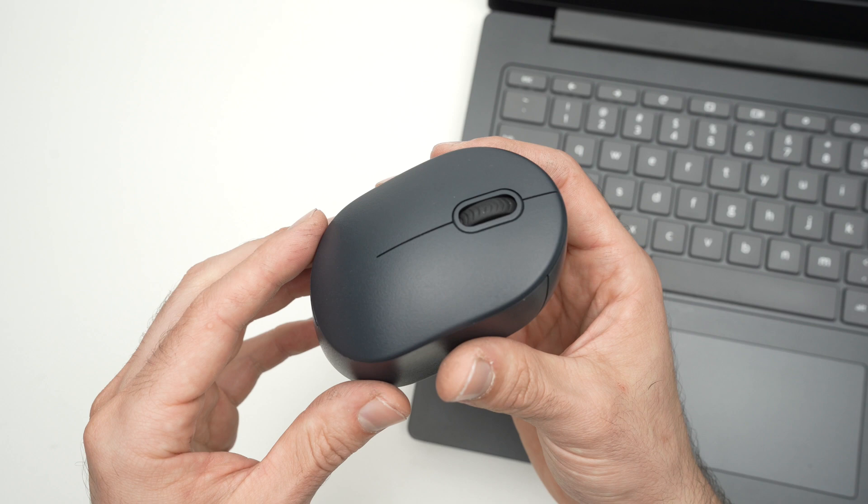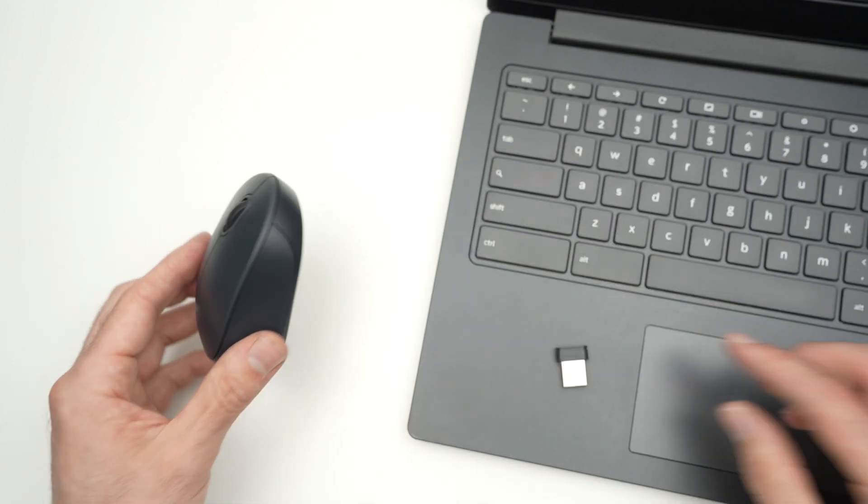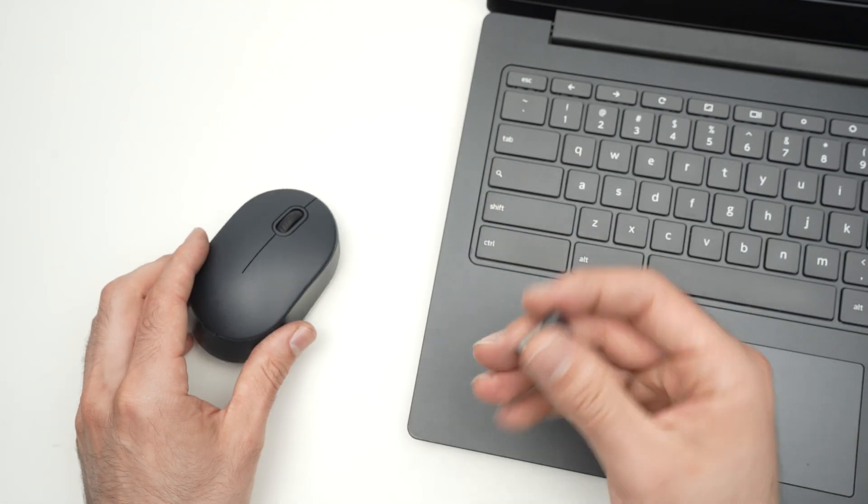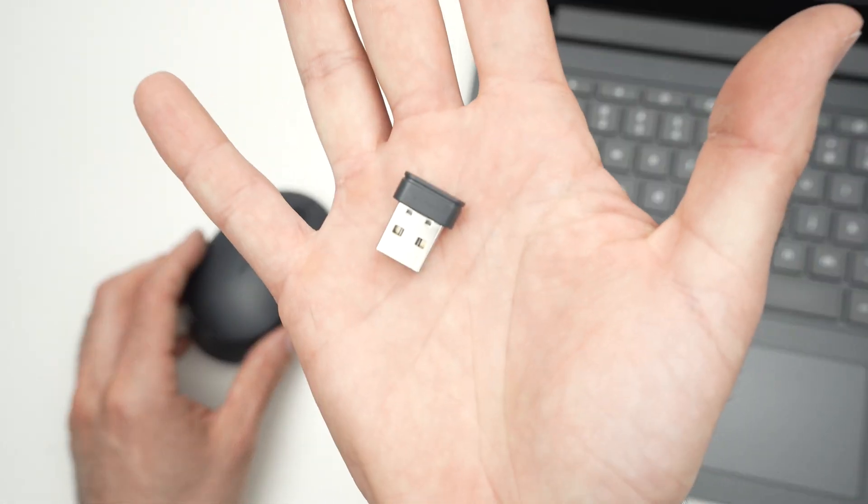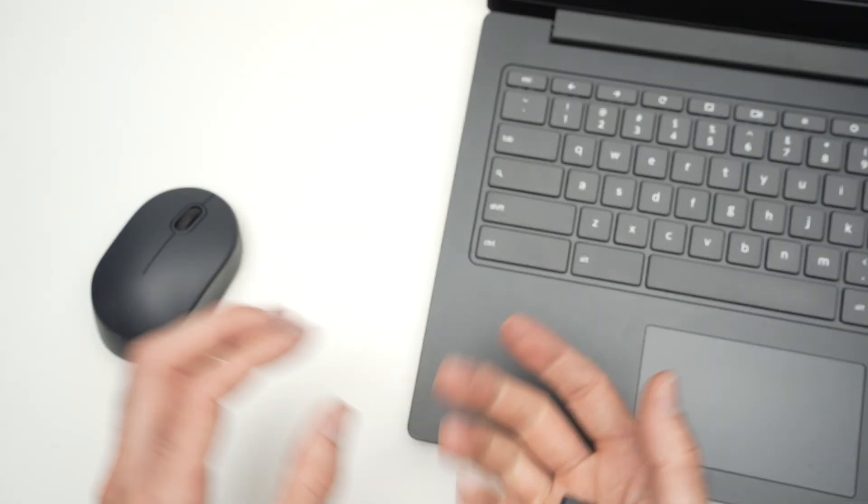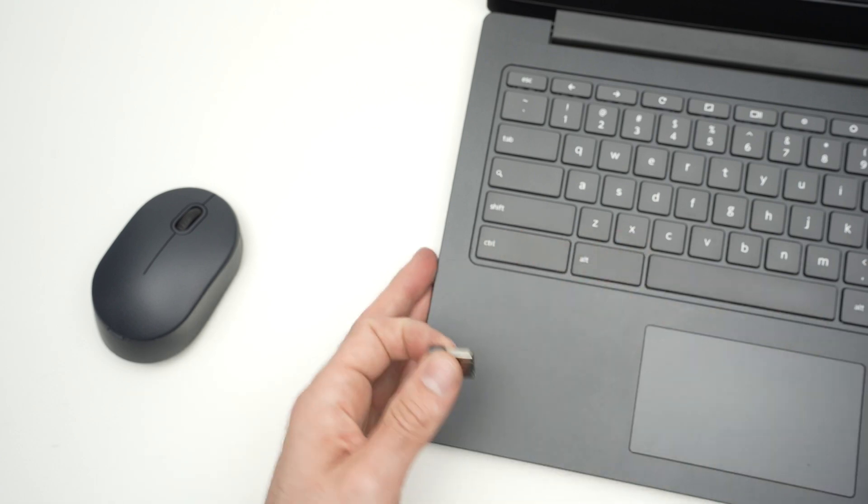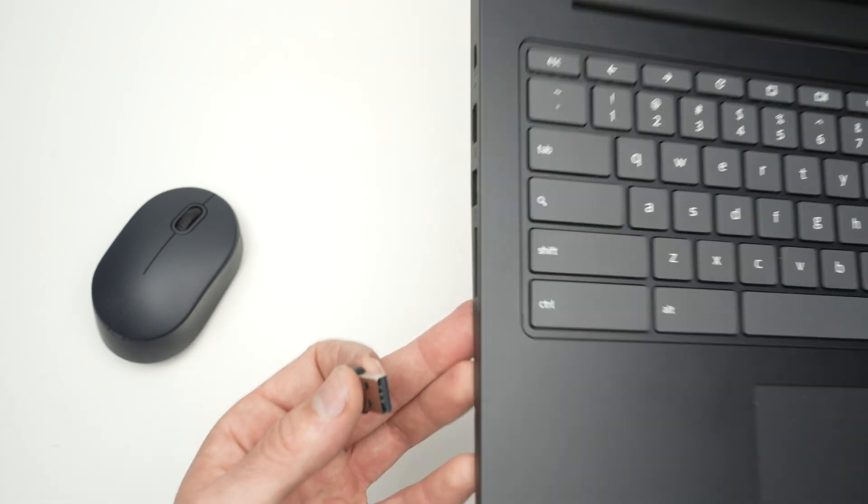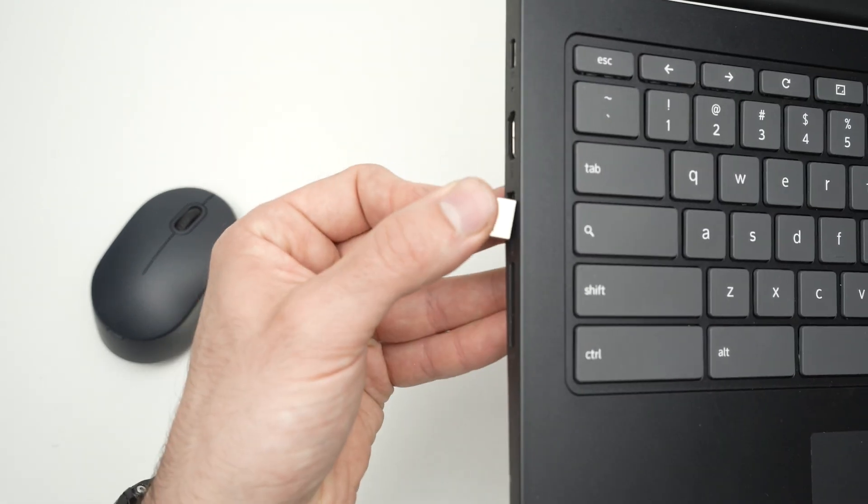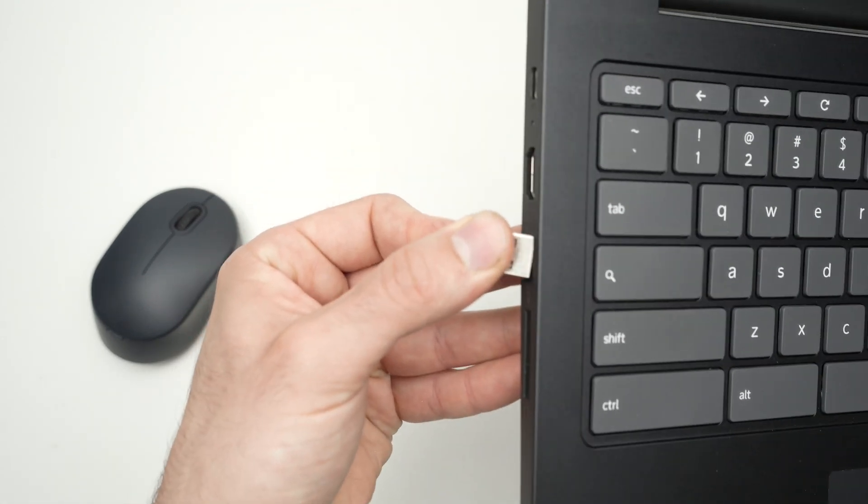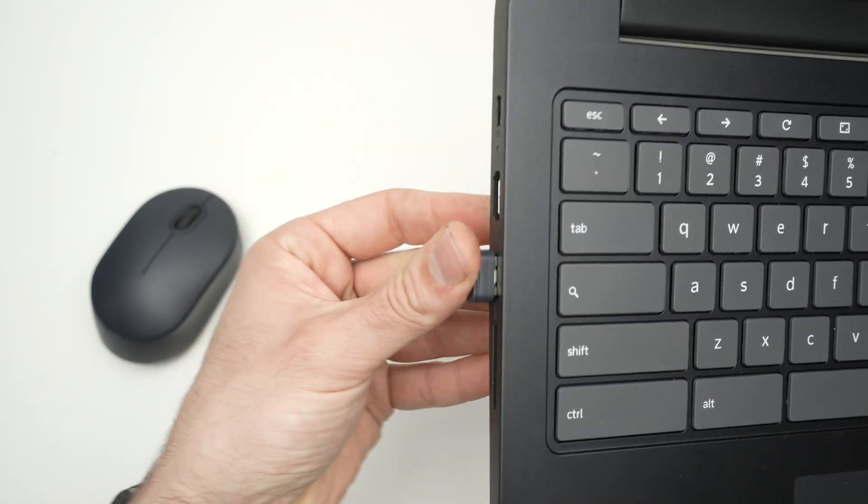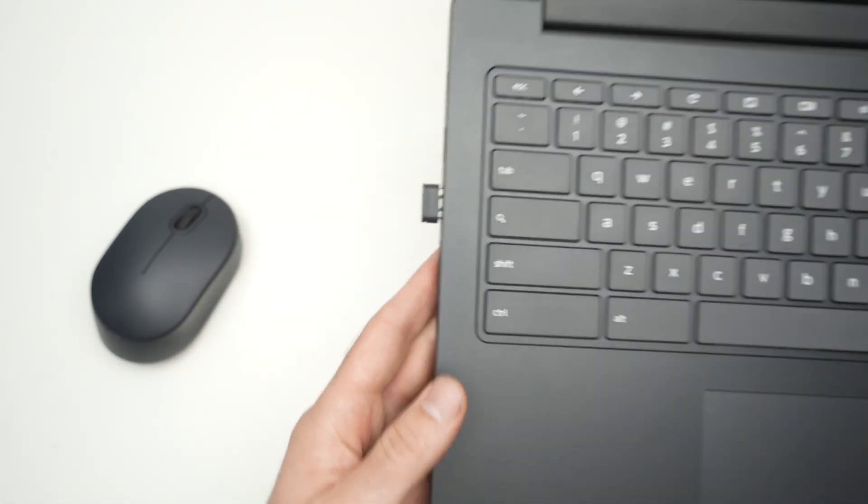Next step is to take the USB dongle that came included with the mouse and connect it to your computer.